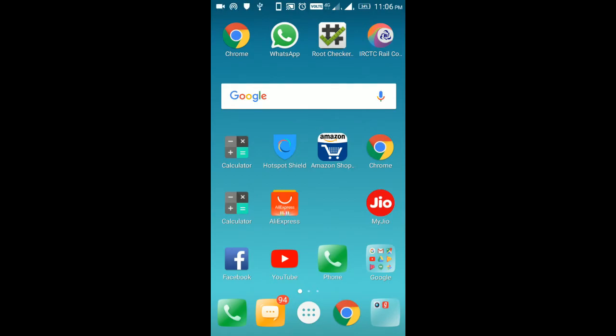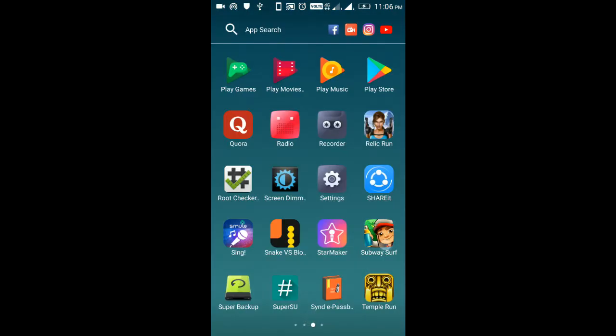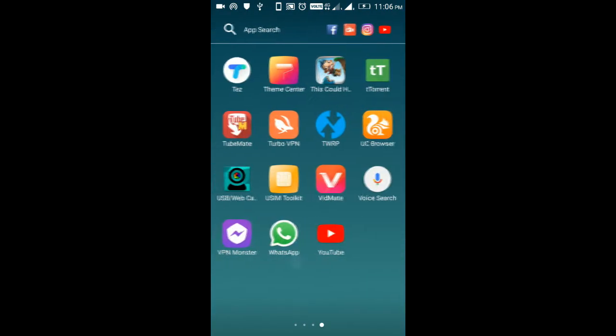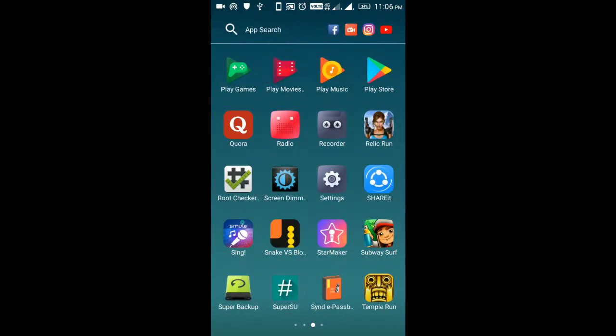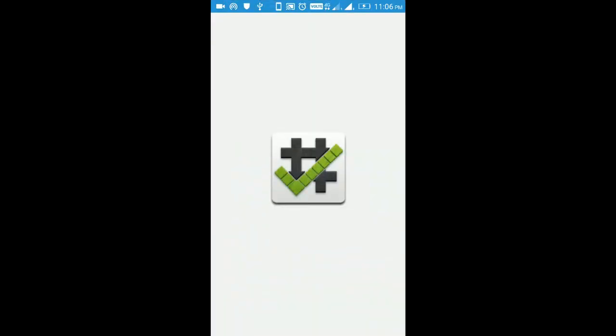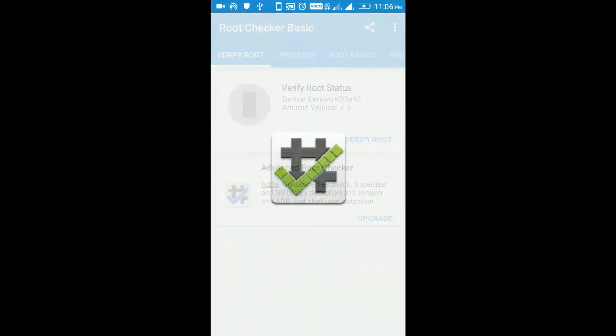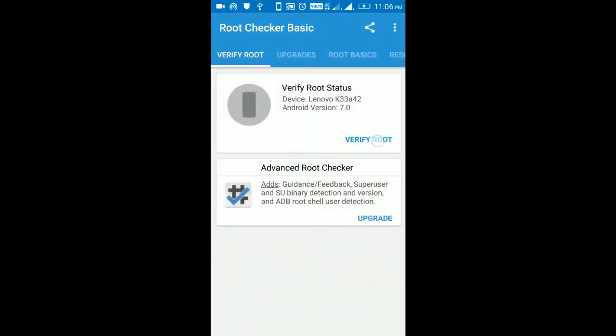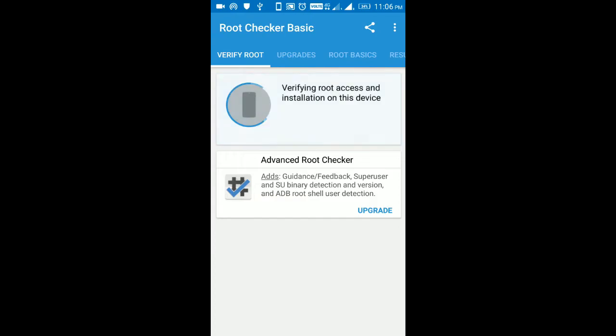Now our phone is completely booted. We have to check whether our phone is rooted or not. Just download root checker. Click on verify.